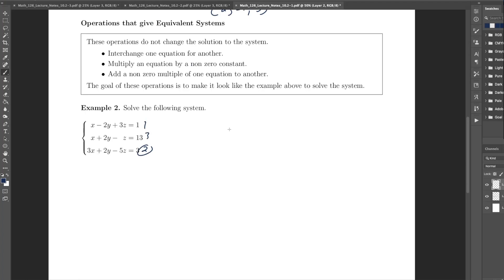If I change the order of my equations, that doesn't change the solution. If I multiply one of the equations by a non-zero constant — say I switch a 2 to a 4, a 3 to a 6 — if it solved the system before, it'll solve it again, because I'm allowed to multiply both sides of an equation by that constant. And if I add a non-zero multiple of one equation to another, that doesn't change the solution either.